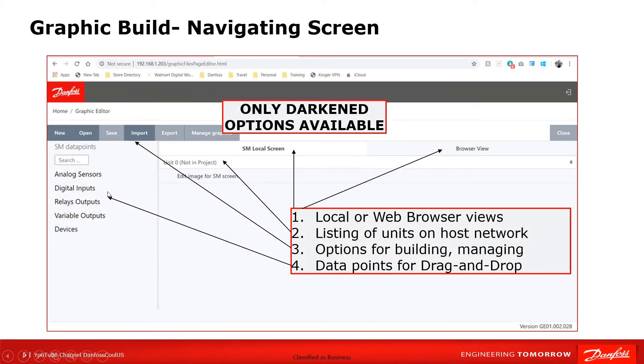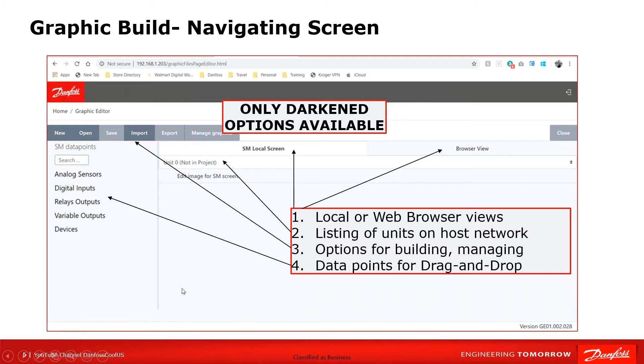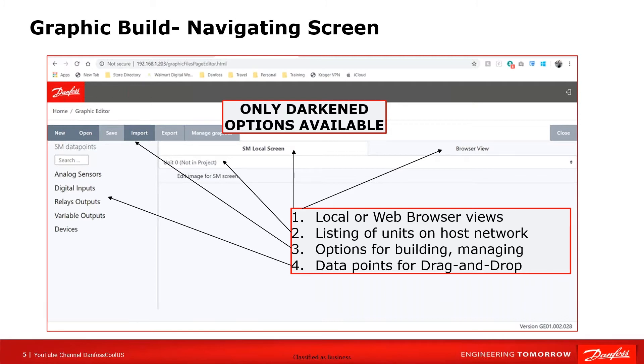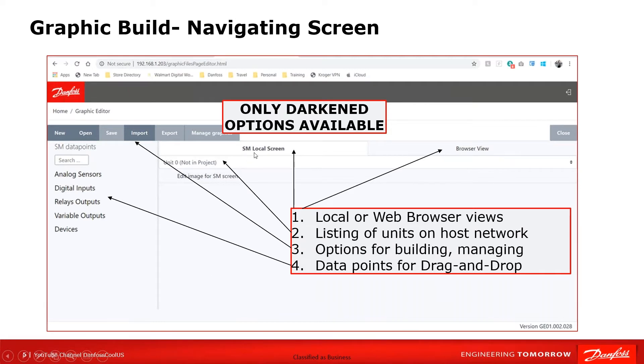If I start brand new, you can see that I could build a new one, I could open an existing one. This is where I would be able to look at the options available from the building perspective. This is the data points that have been pulled out of each of the controllers. Up here, I can either do local, which is what we're focused on today, or I could do browser view, which would be a web type of graphics. If I do have local, I have possibly a host network of multiple units and this would list them all out.